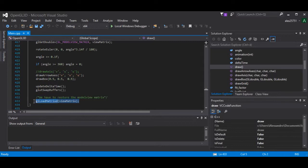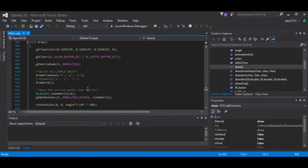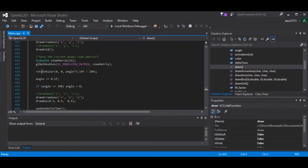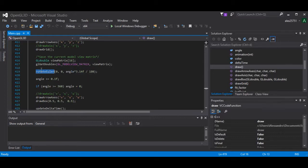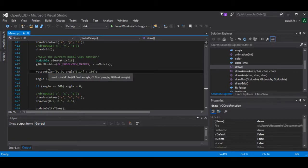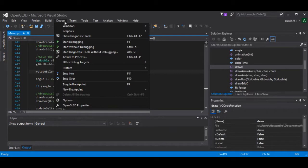The rotation matrix transformation is applied to the local frame attached to the cube and to the cube itself. Finally, we restore the model-view matrix. So, let's see the program in action. In this case, we will use the RotateEuler method performing a rotation of a specific angle around the z-axis.